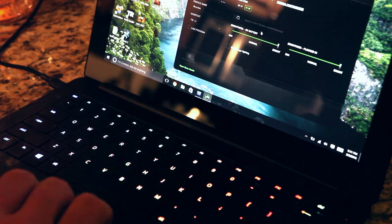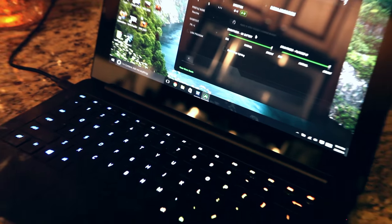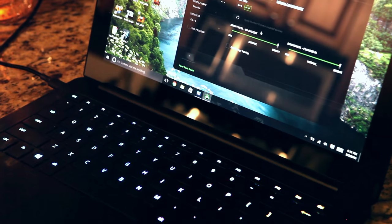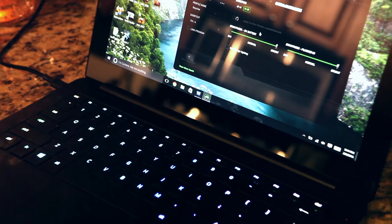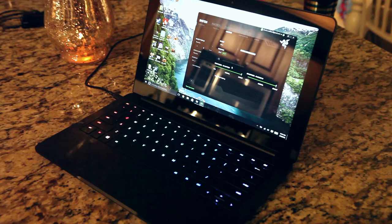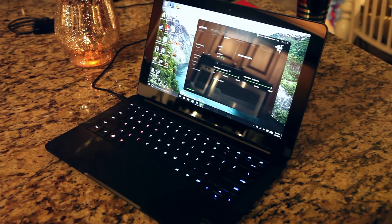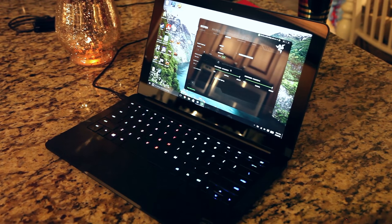There's also wave, which just basically cycles the colors in a wave pattern. You can switch it from left to right or right to left.